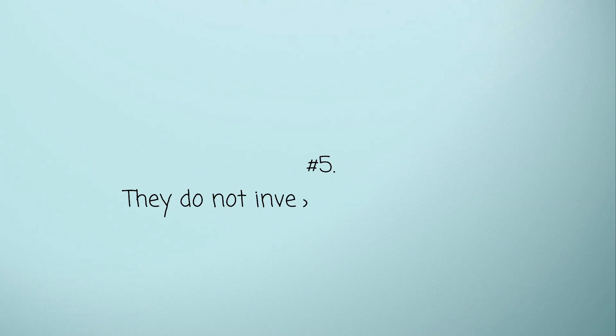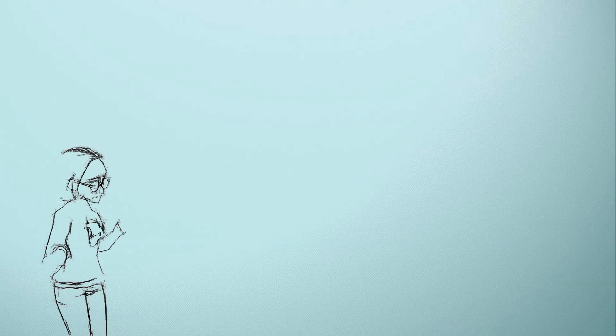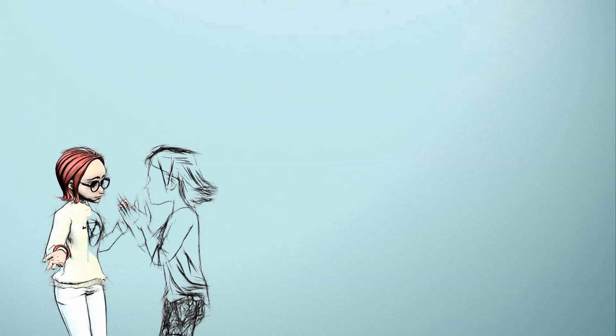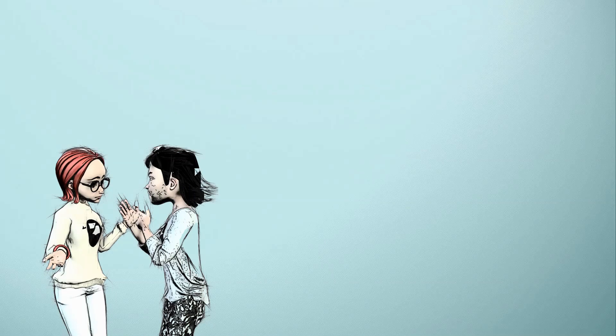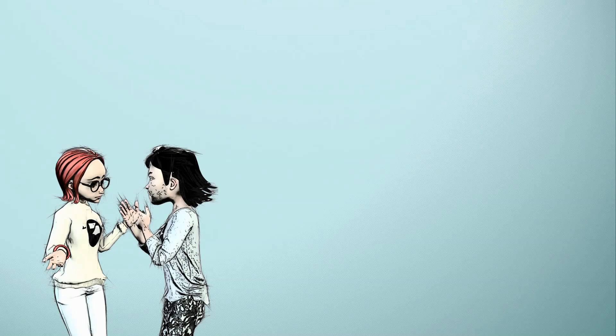Five: They do not invest in the relationship. Every relationship demands the two parties to work together to grow, but the toxic person will never want to contribute to the growth of their relationship. They want to be at the receiving end and never giving. Such people do not deserve a place in the life of anyone that wants to be truly loved.